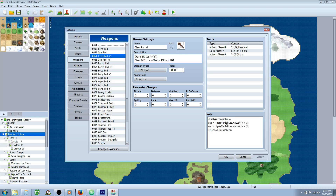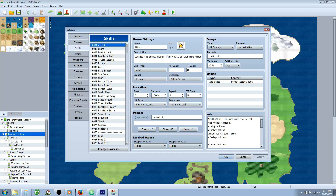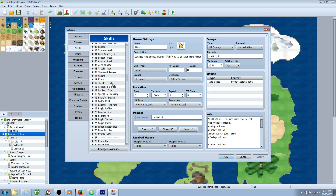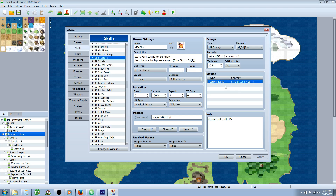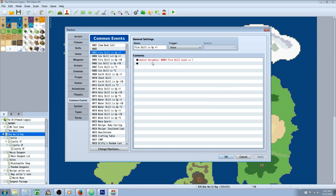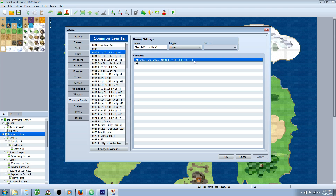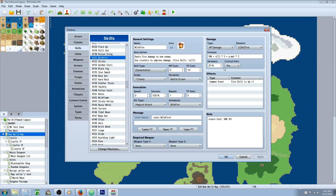This item is going to increase your attack and your magic attack based off of that variable. In my game, you increase this variable by using a skill, and the skill adds one to the variable. My wildfire skill calls on a common event — you can do an action sequence note tag that adds to a variable, which is the easier way, or you can create a common event that just controls variables. So you control variables, add one to whatever variable you want — in this case variable one. Whenever you use this skill, it calls that common event, which adds one to the variable, and that variable is also referenced in the damage formula, so the skill gets stronger each time you use it.